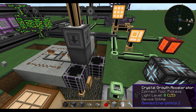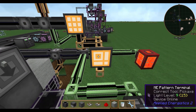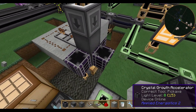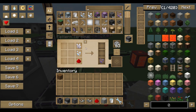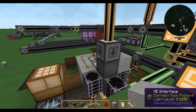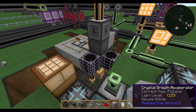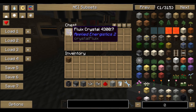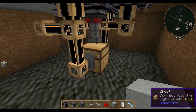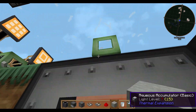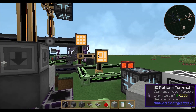Welcome to another tutorial. Today I'm showing you how to use your crystal growth accelerator in an automated way — for example, to produce fluix crystals and tell the system to produce 10 fluix crystals. We're using a dropper that drops the ingredients into water between the growth accelerators, and a transfer node picks them up. This also works for fluix seeds and crystal seeds.